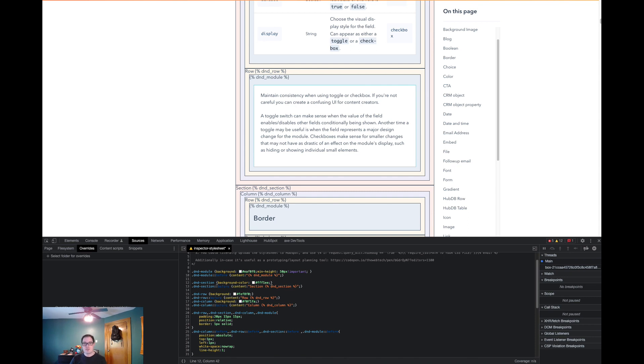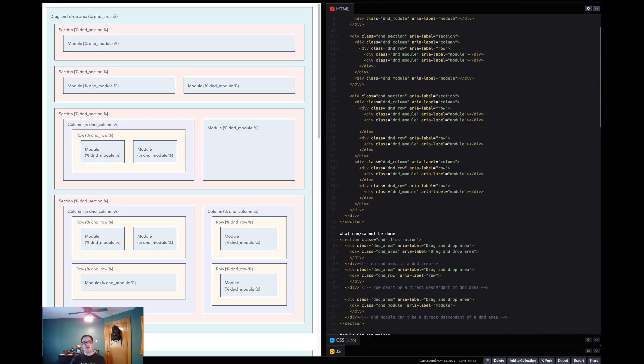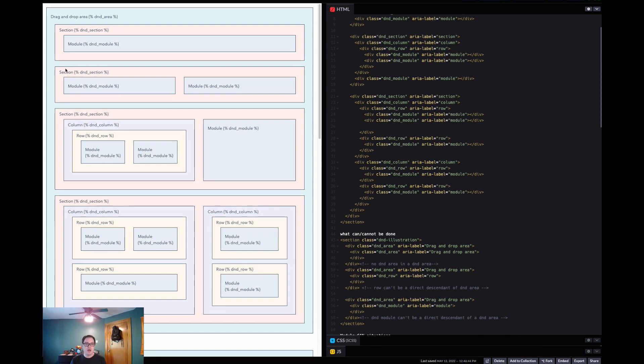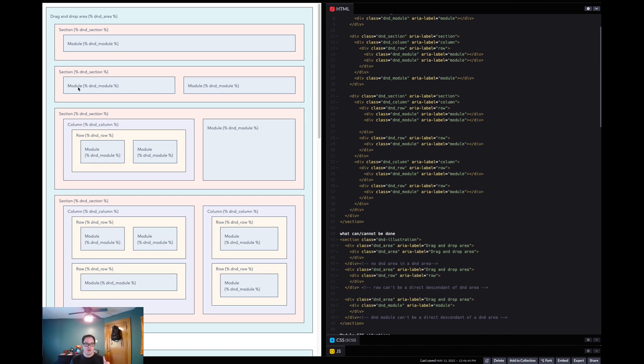So next, I want to show you a code pen I made. And you are welcome to use this as well. So this code pen, what it does is it shows you kind of a visualization of how drag and drop areas work. So we have the section element, as you can see up here, and then we have a module. And we have a bunch of different variations of things that you can actually do layout wise with each of the D&D elements.